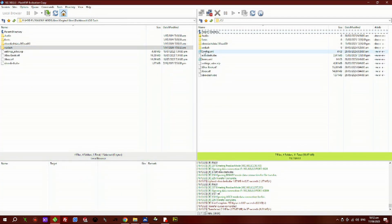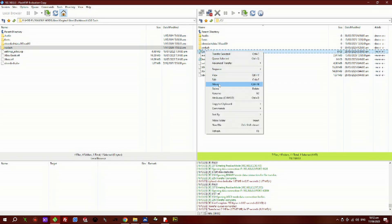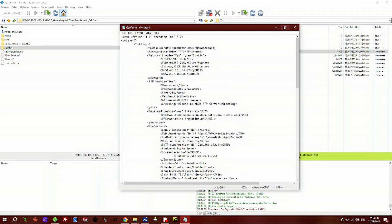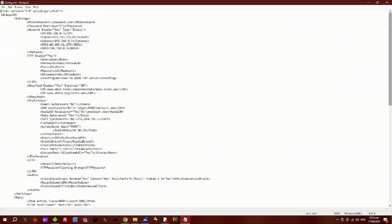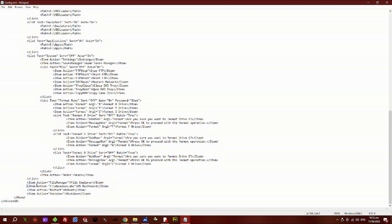Now we need to edit UnleashX's configuration file. Right-click on it and go to edit. Scroll all the way down to the bottom, and where it says this line here — xboxdash.xpe — you want to make sure that it's spelled correctly, and whatever drive you've put it in, you need to add that. Mine is on the C drive, so I'm going to leave it as it is.